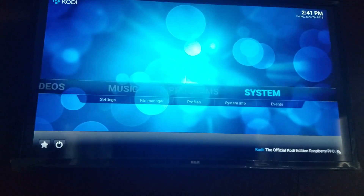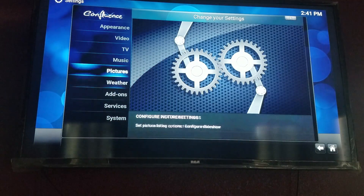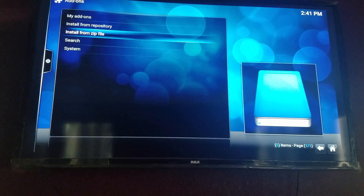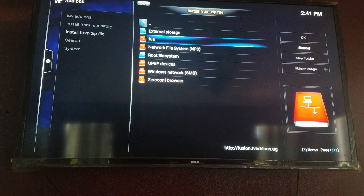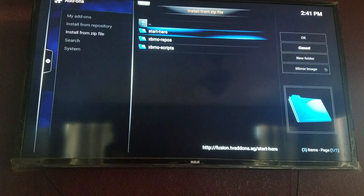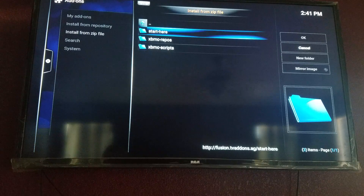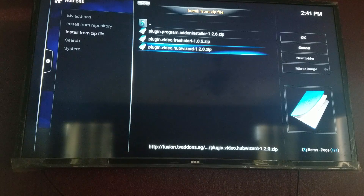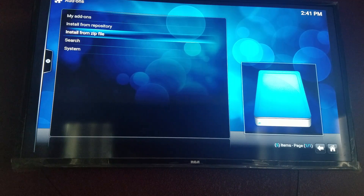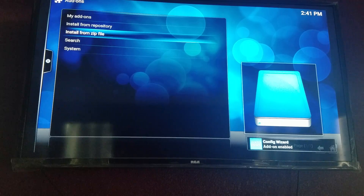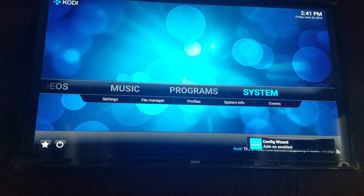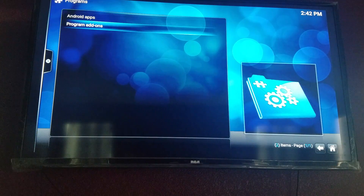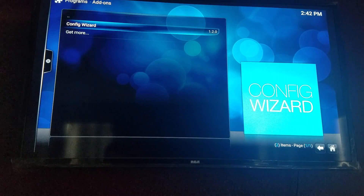After you are done with that, back out of there, go to System, go to Add-ons, and then you want to click Install from Zip File. Go to 'fus' — or fusion, or whatever you named it — go to there. Click Start Here. Go down until you see Hub Wizard, click Hub Wizard, and that will start doing its thing. While it's doing that, back out of there, back out again, go over to Programs, click Programs, go to Program Add-ons, and then you see Config Wizard — click that.